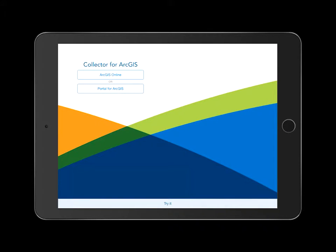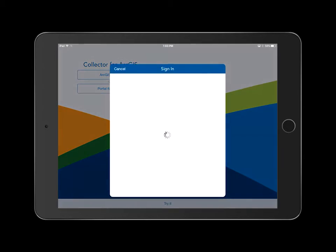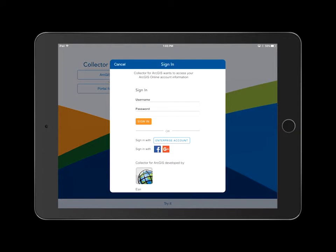Then, select the ArcGIS Online tab located on the Sign In page.